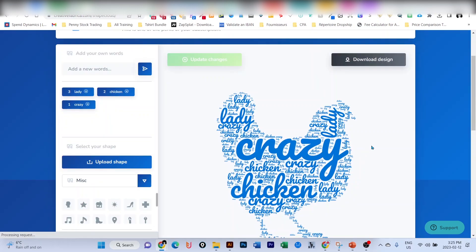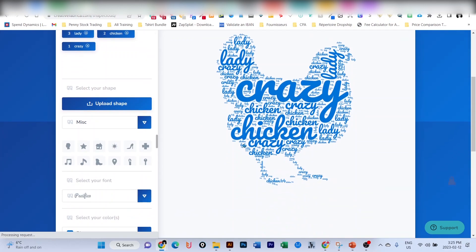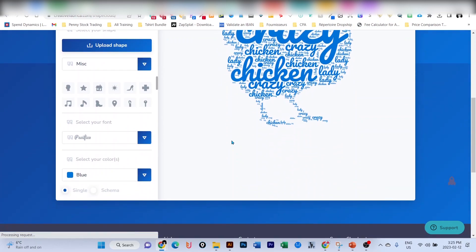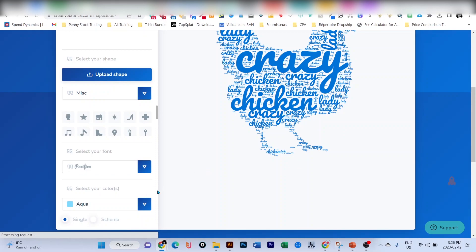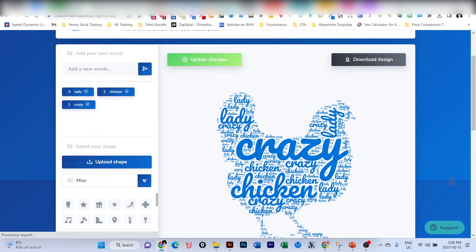Let's change that. I'm going to click on this one here. If I don't want blue, I want another one, I can change to aqua or maybe teal, for example. Let's say I'm going to update the changes again.